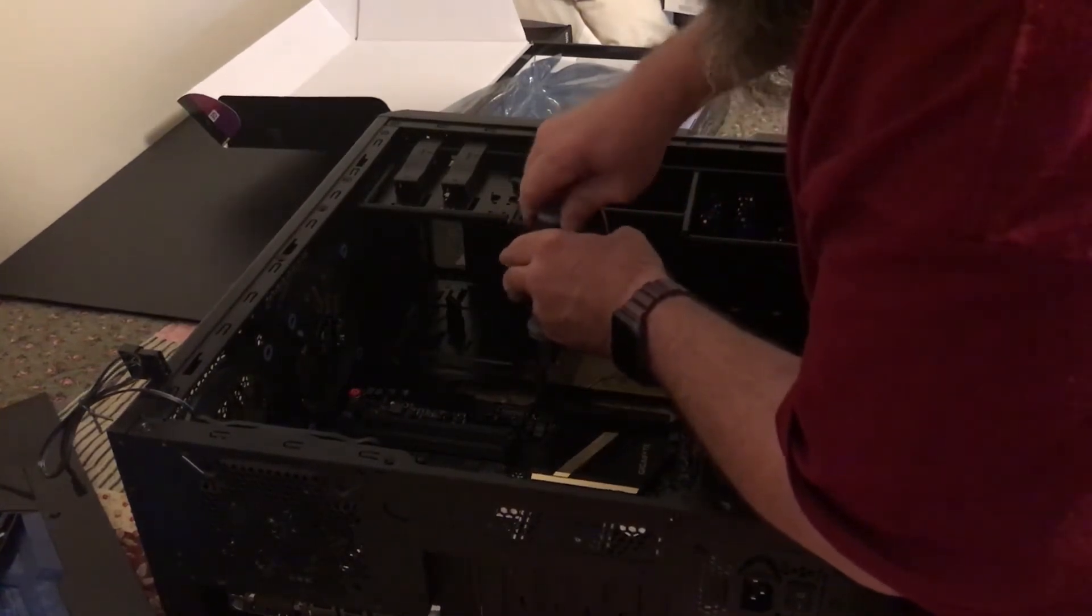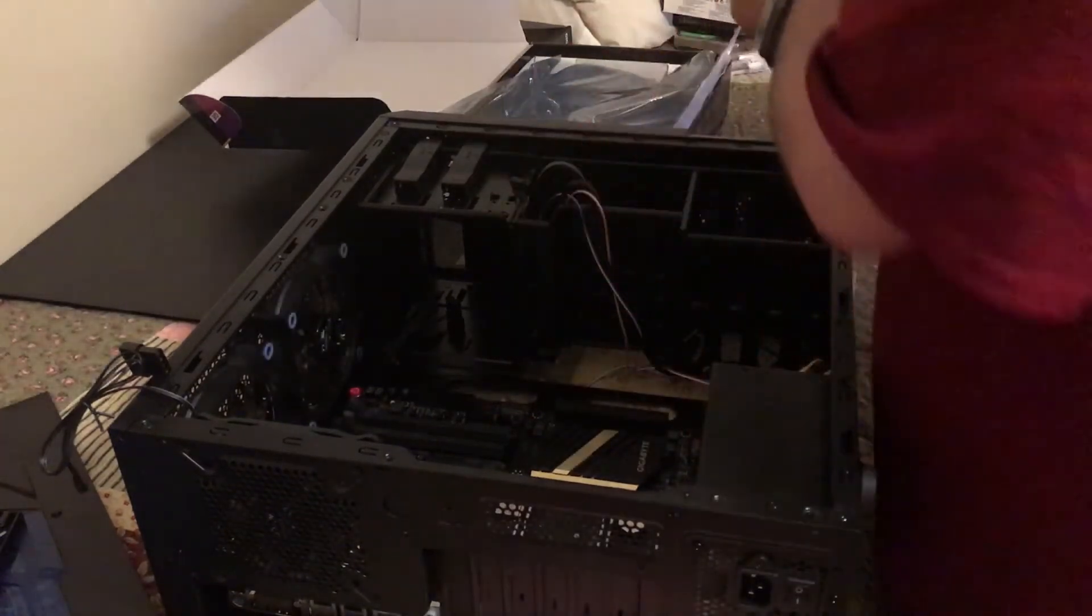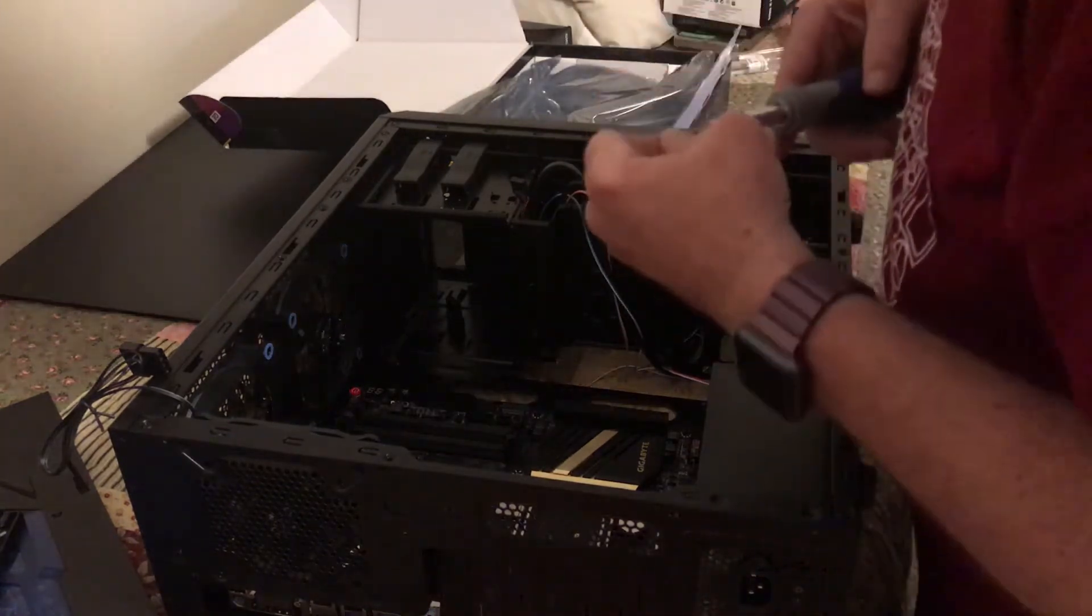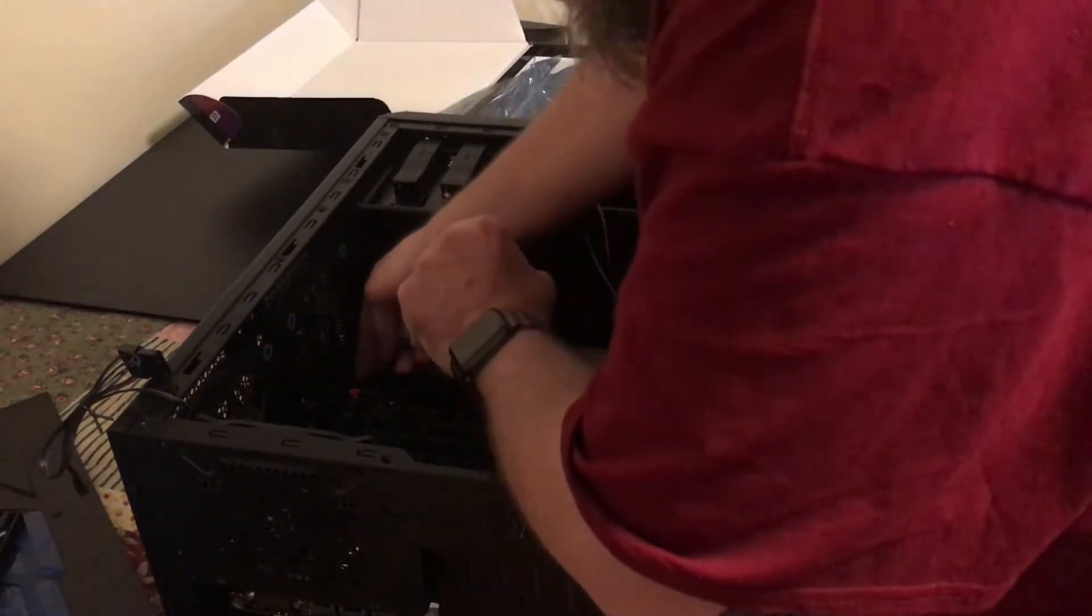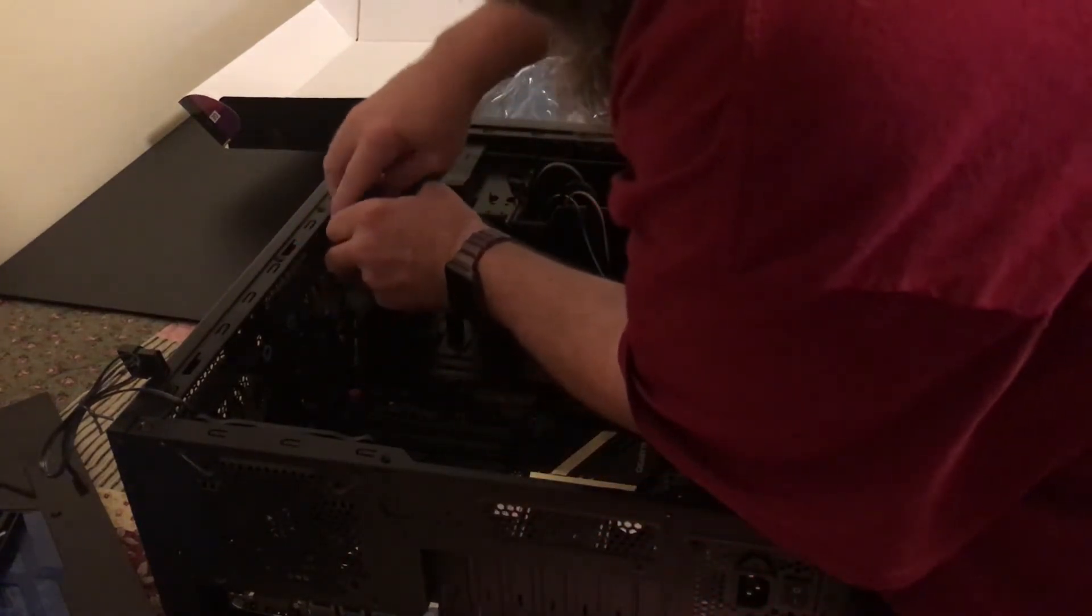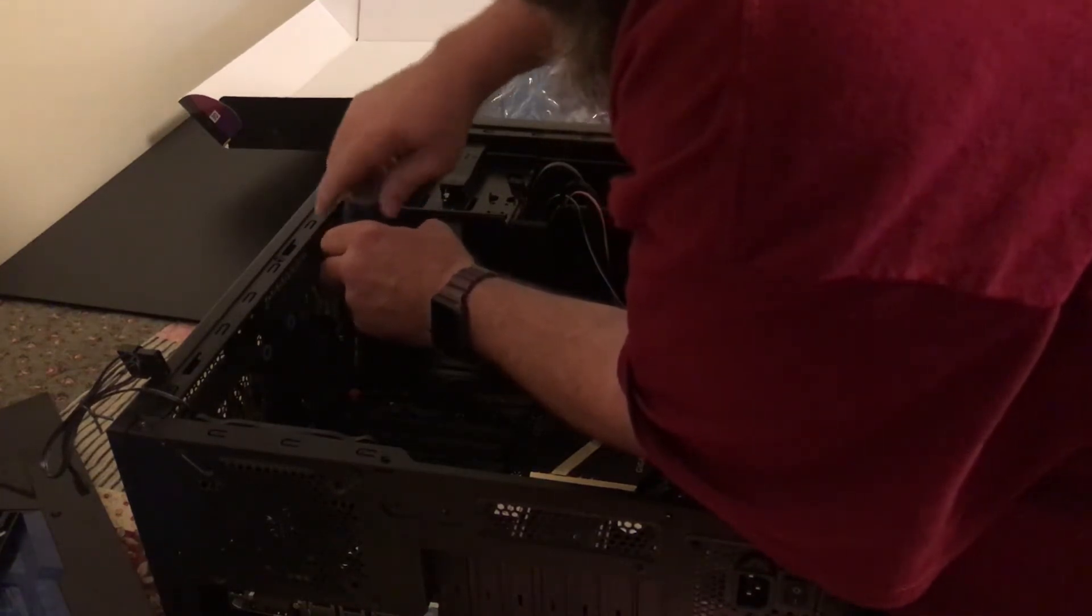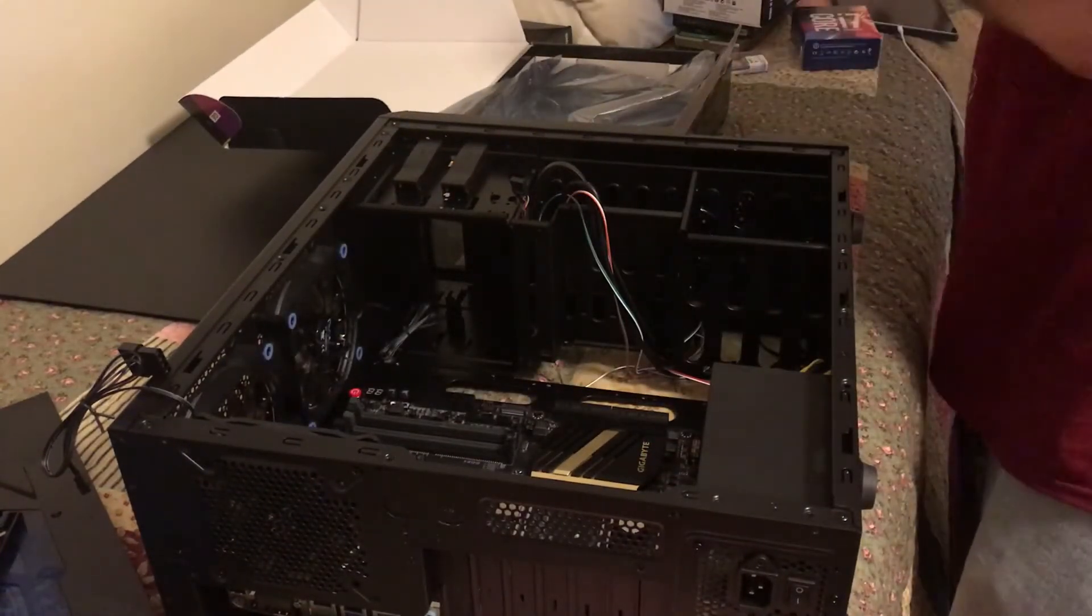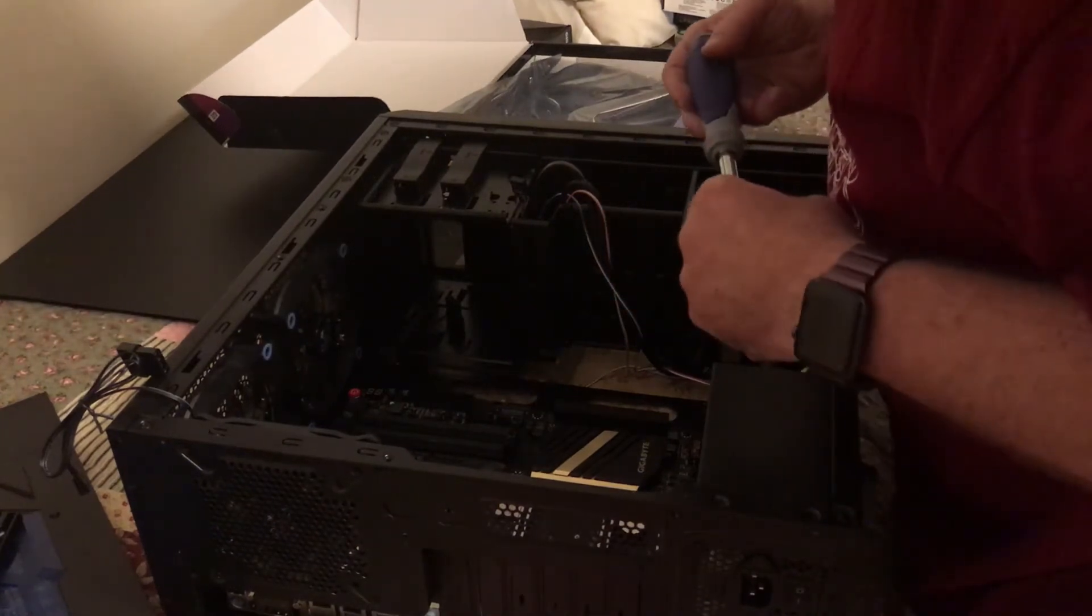The motherboard isn't the most expensive component of this build. But it's still, you know, it's a sizable part of the build. And if you damage it, you'll be very unhappy with yourself. If for no other reason than it means you have to wait until the new motherboard comes in before you can finish your build. So, I'm being very careful not to over tighten these screws.